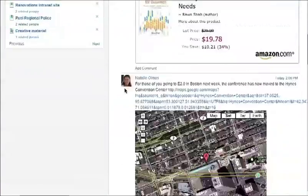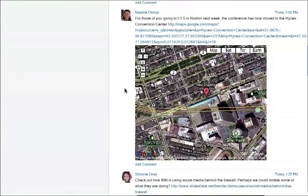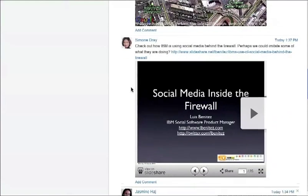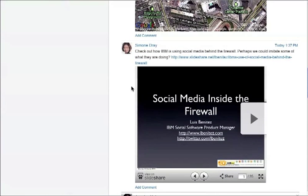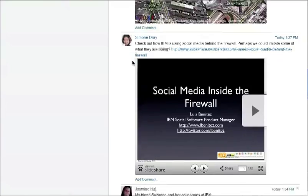As we keep going down, we see that Natalie shared a link to a Google Map where the conference for Enterprise 2.0 is going to take place. Notice how the link gets converted into an embeddable object, so you can actually see the map right there, just like the Amazon link. And the same thing for Simone — she shared a Slideshare. All she had to do was paste the Slideshare URL and the object got embedded automatically.